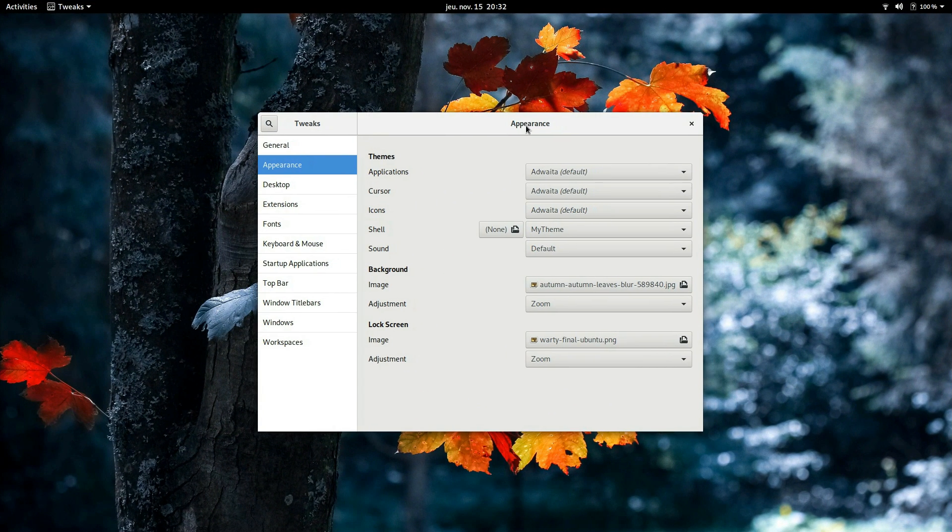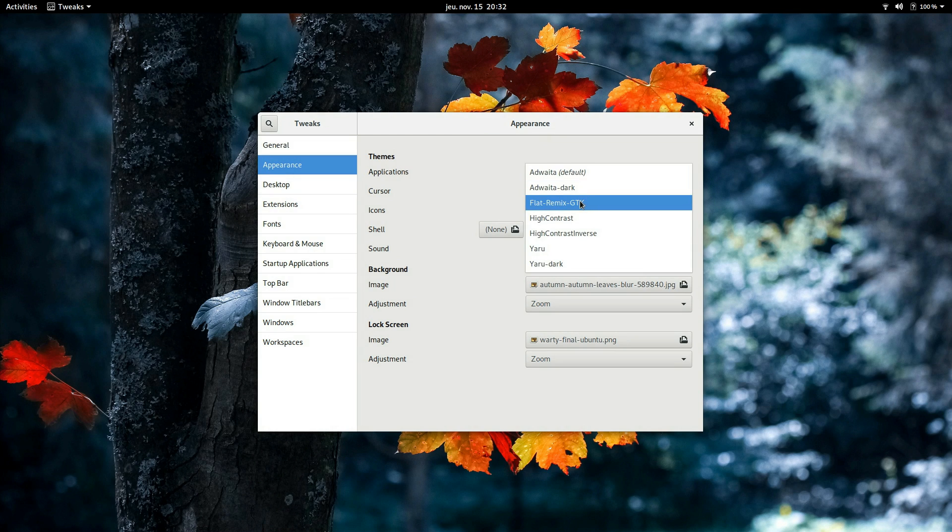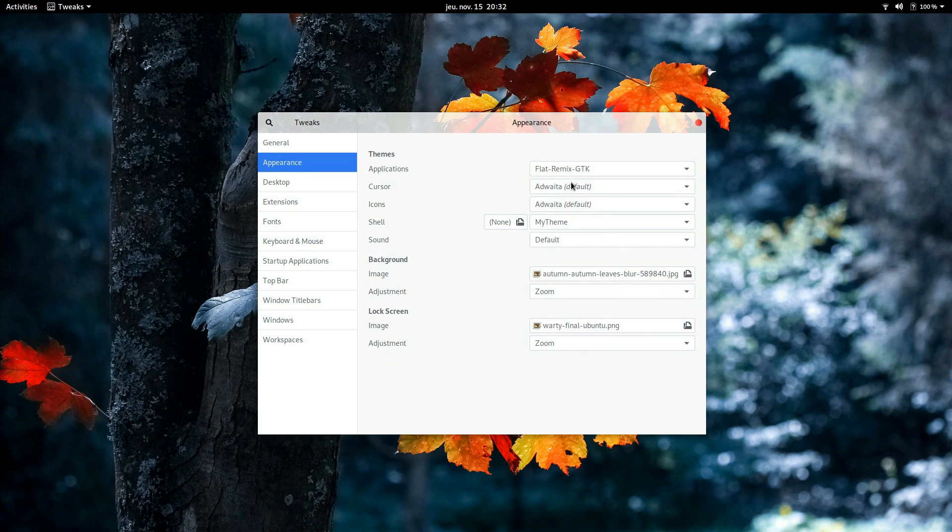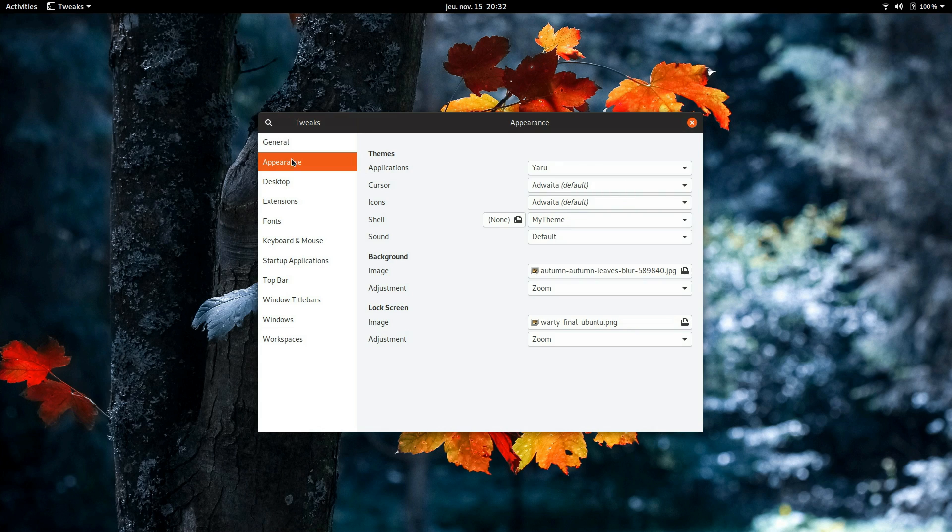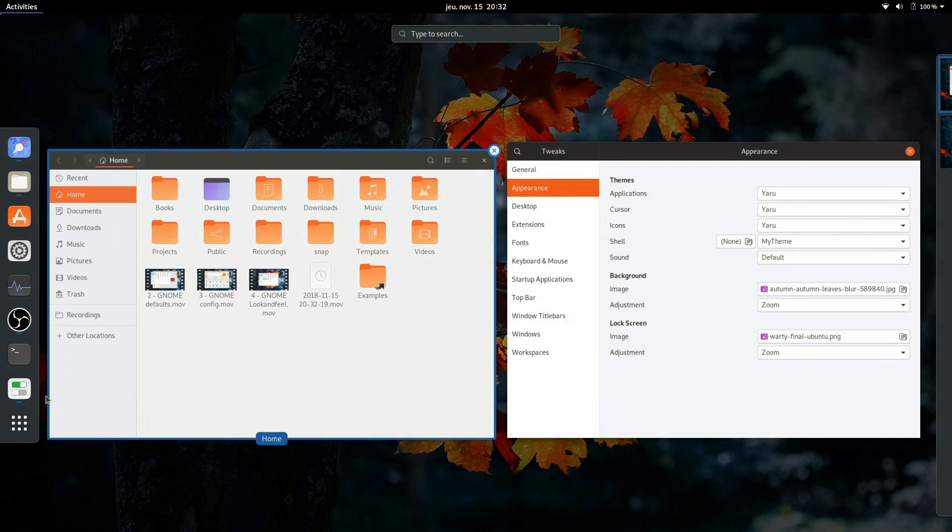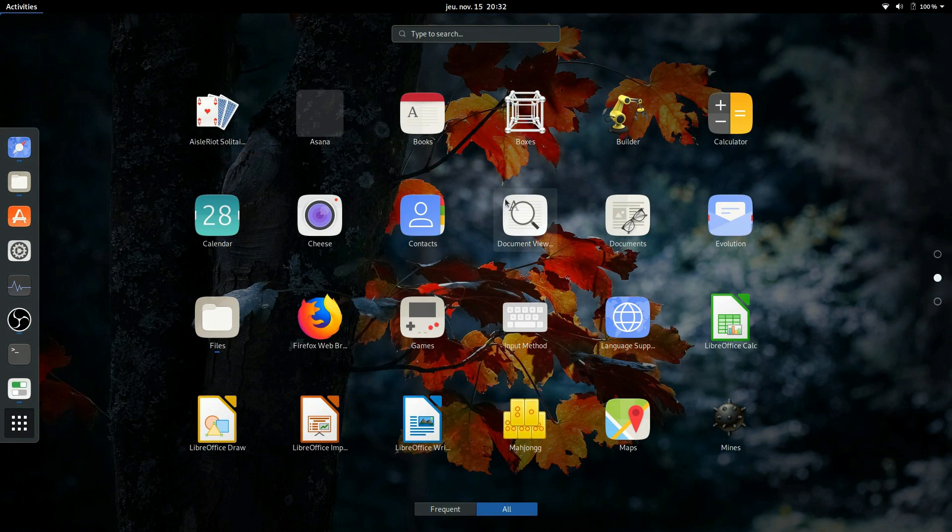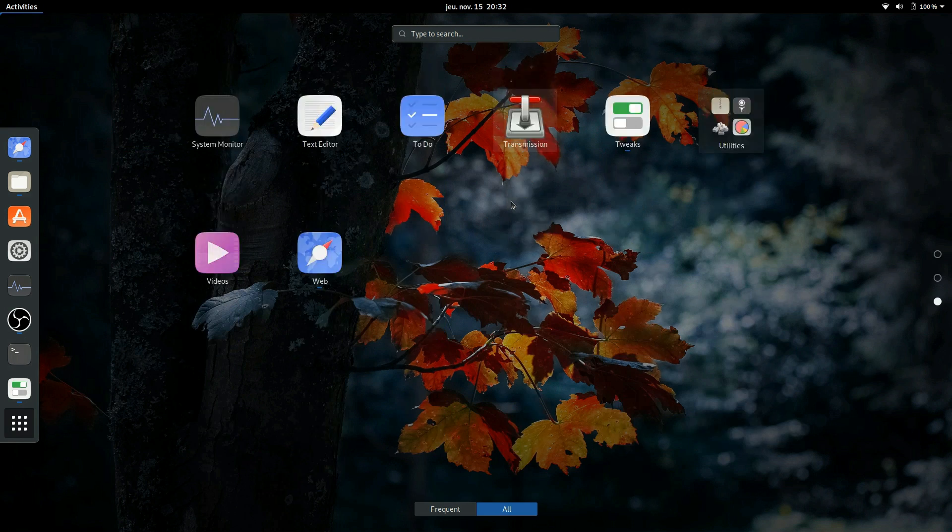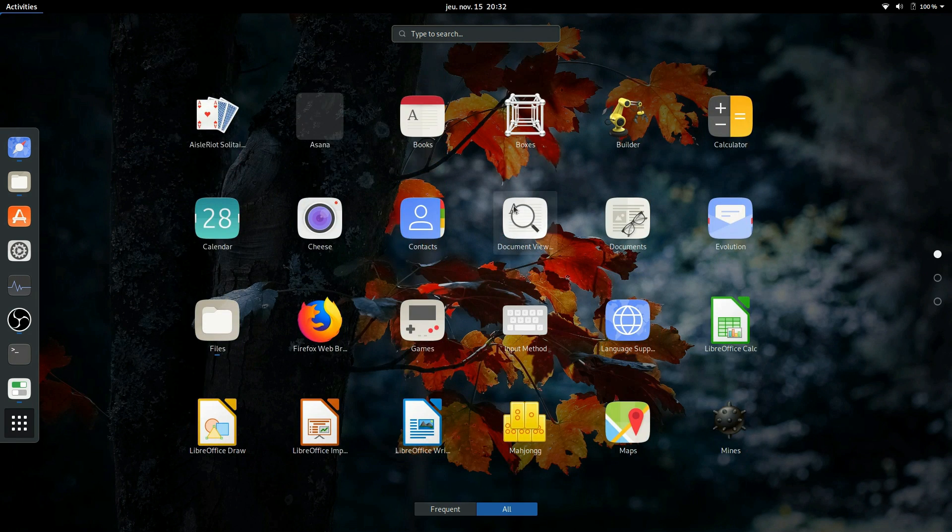GNOME does not support themes officially, but nevertheless, once you have installed GNOME Tweaks, you can install easily a lot of new themes, which work 99% of the time. Icons and mouse pointers are easily modifiable as well, although GNOME does not offer any integrated solution to download and install new icon themes.